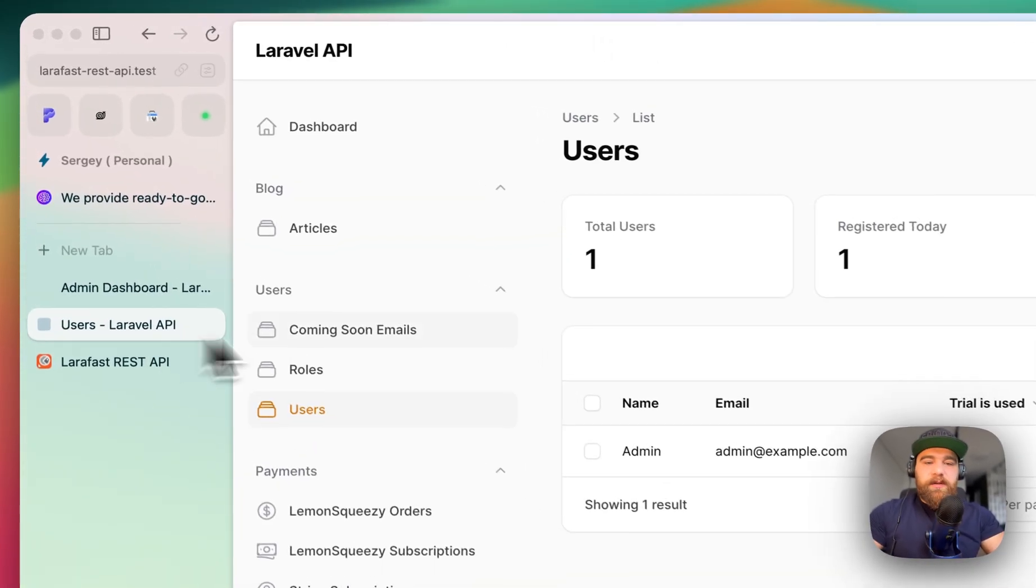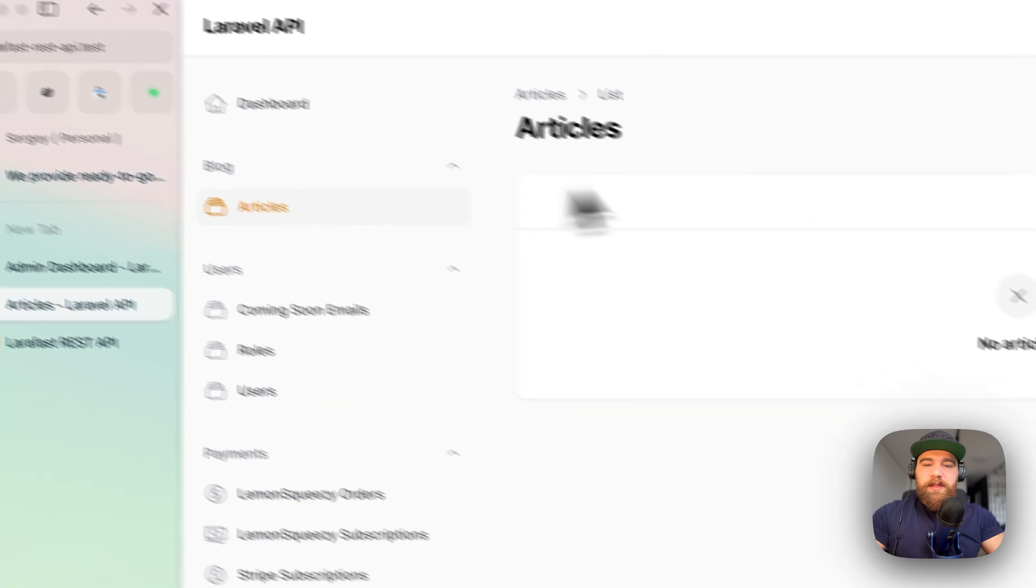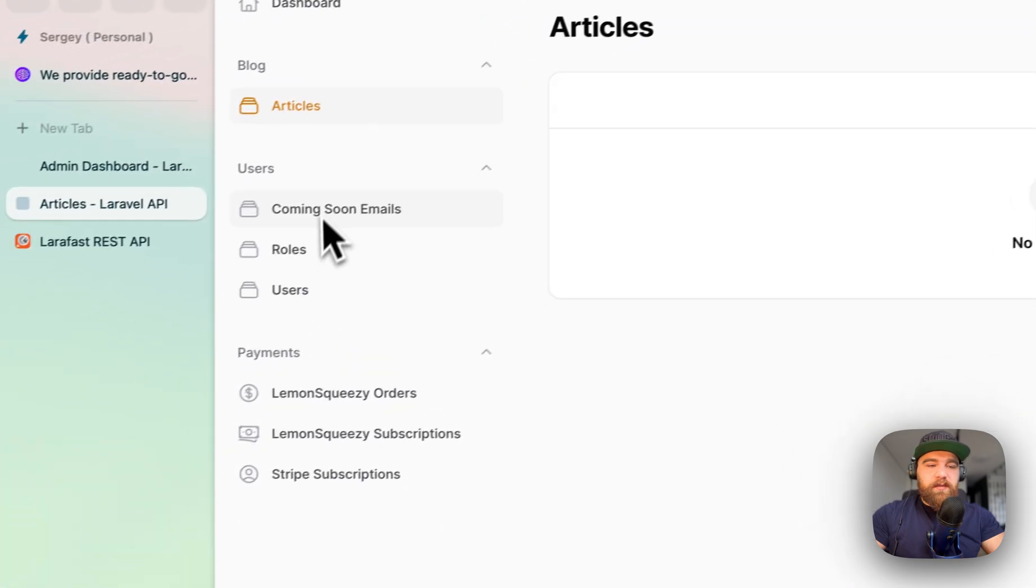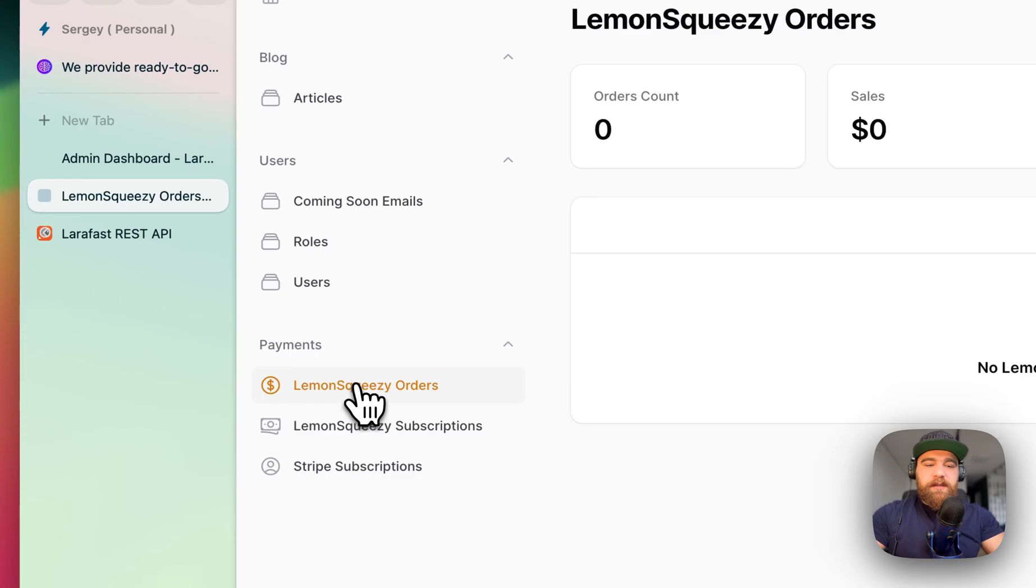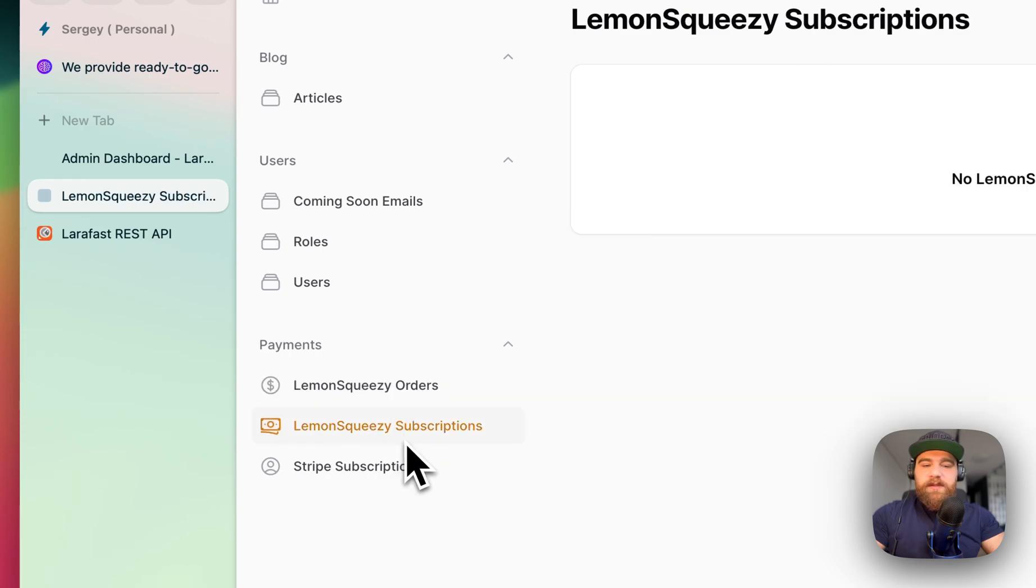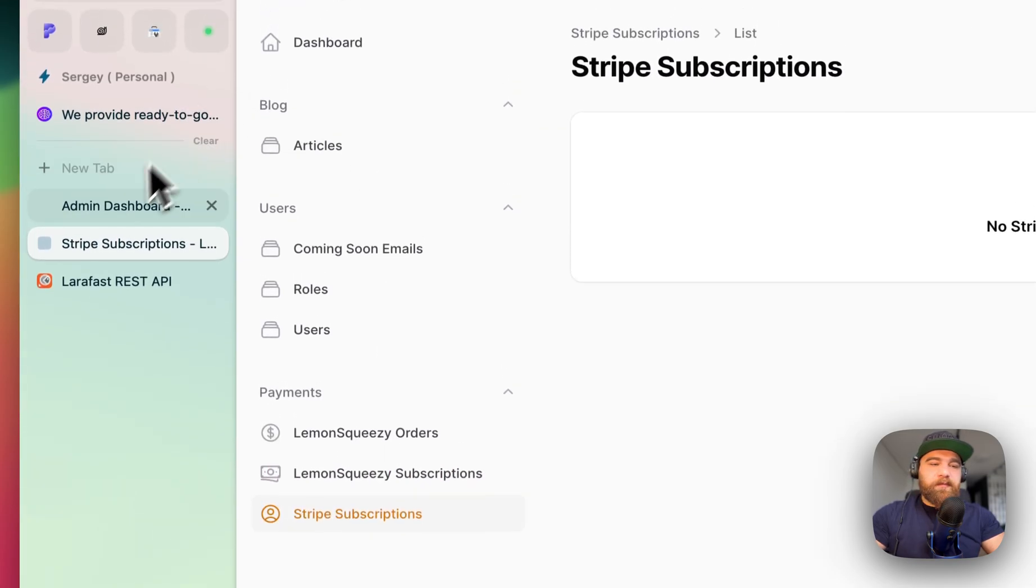Let me show you how the admin looks like. Here we have also the articles. I will show it in the doc in a second. Orders, subscriptions, Stripe subscriptions, etc.